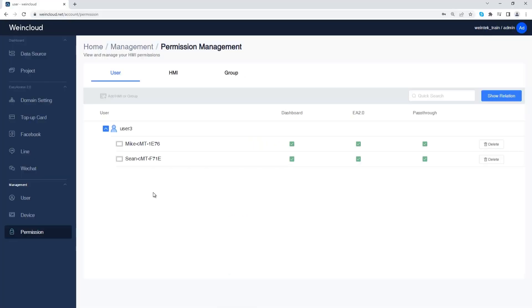Admin or super user can assign users different permissions. A user can operate as permitted by admin or super user, but cannot create a new user or assign permissions.